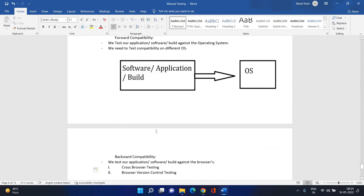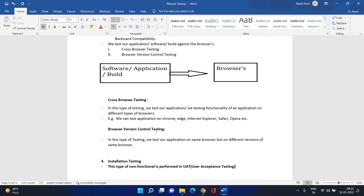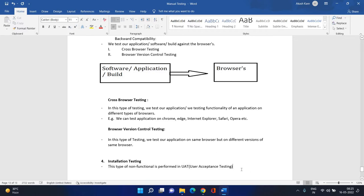Along with SIT, there is another environment called UAT. Installation testing is a type of non-functional testing performed in the UAT environment. UAT stands for User Acceptance Testing. As SIT testers, we never perform installation testing in the UAT environment — remember this.